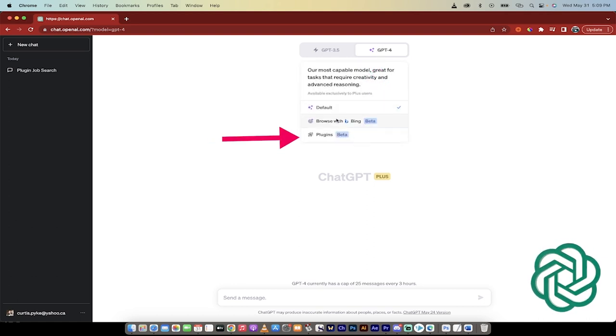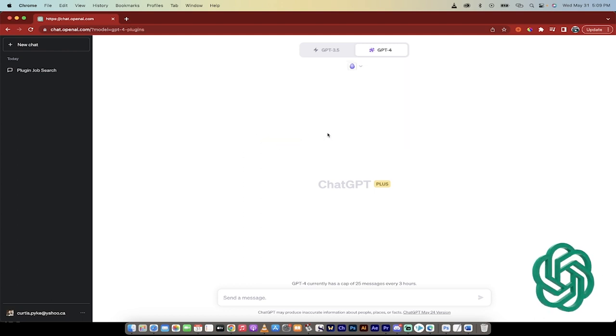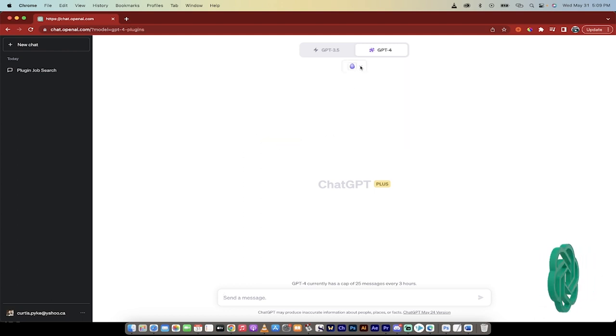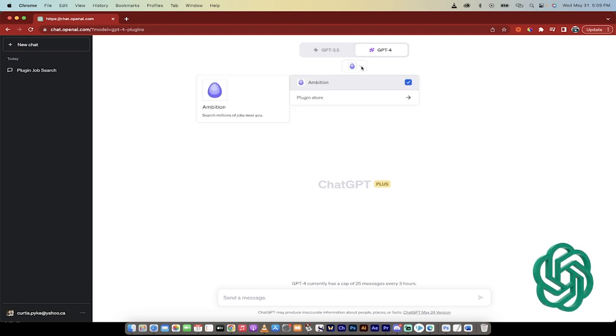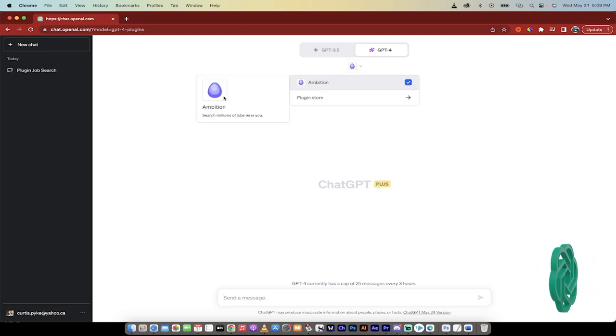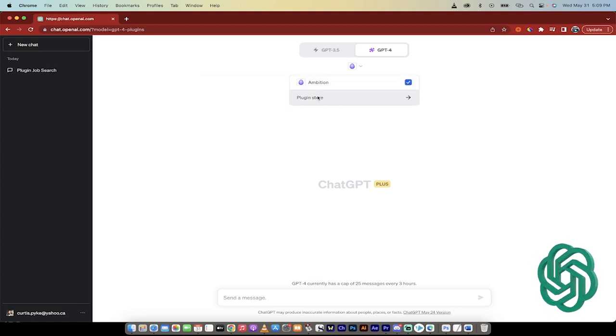You want to just hover over and make sure that plugins is selected. When you do that, you're going to see here that I've got this little purple dinosaur egg looking thing. That is the Ambition plugin. So that means I've installed it, and the blue checkmark means it's good to go.